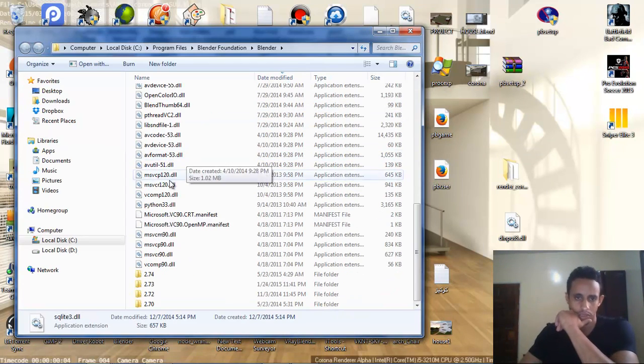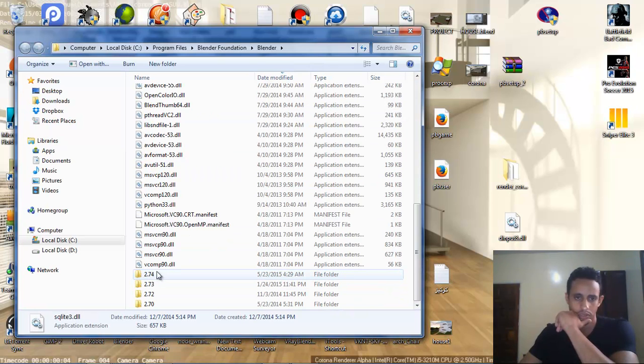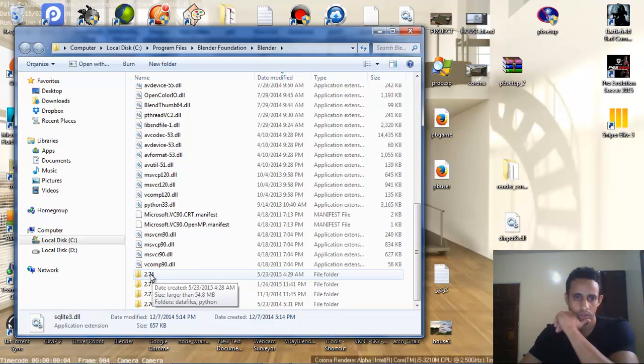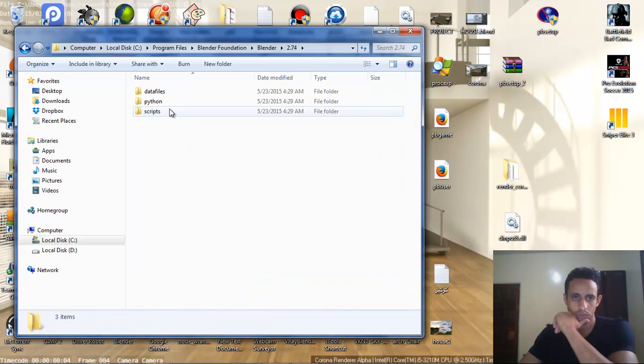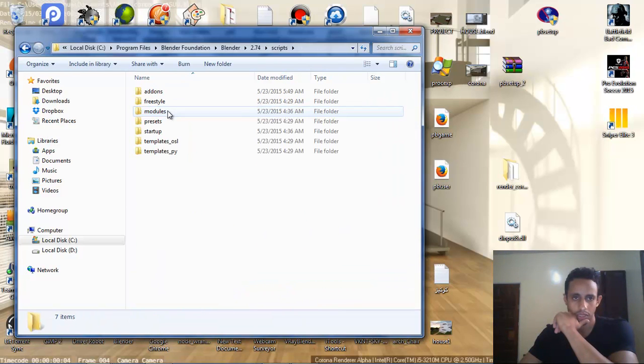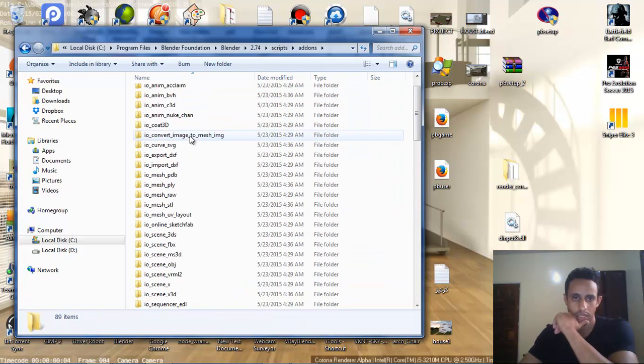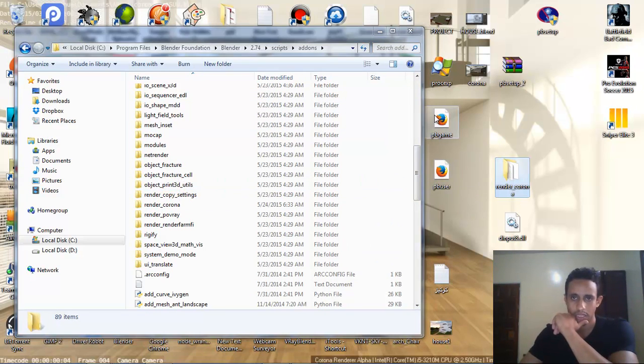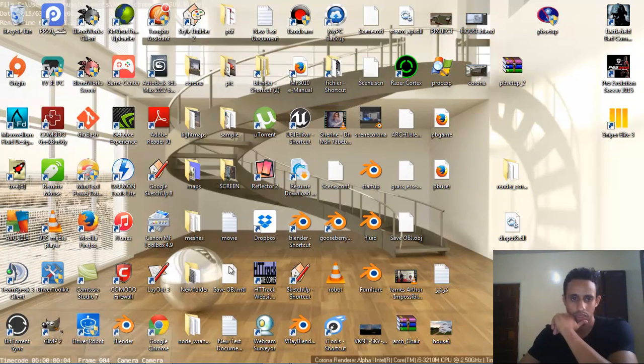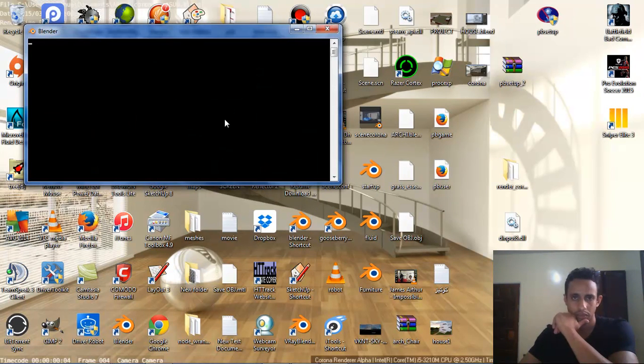We go down and in the folder 2.74. It is important to download the latest build to 2.74. We go to script, after that, add-on and add the add-on here. After that, we open Blender.